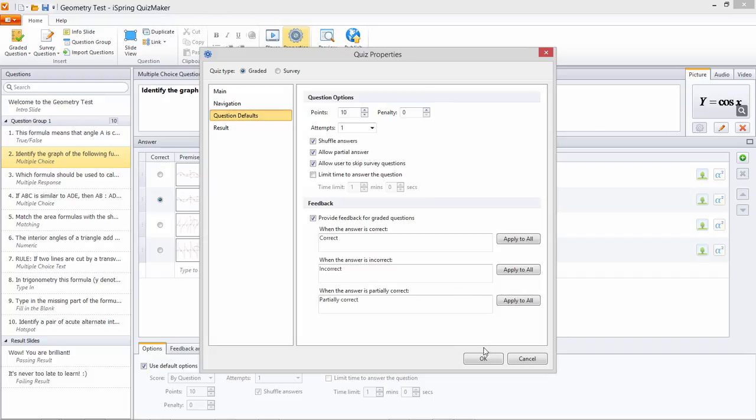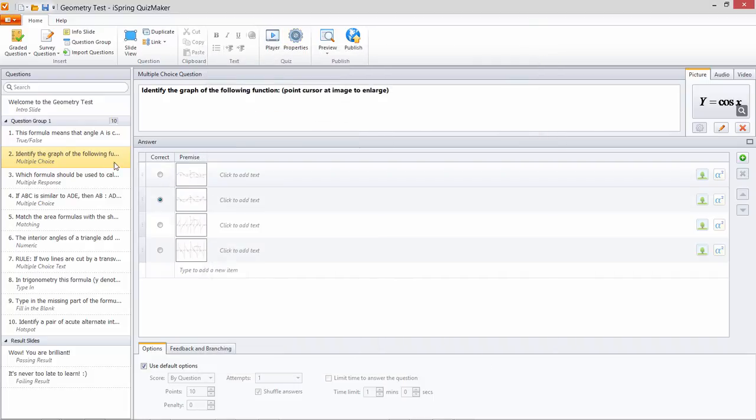To set a custom penalty for a particular question, go to that question and uncheck this box. Then you can enter your penalty here.